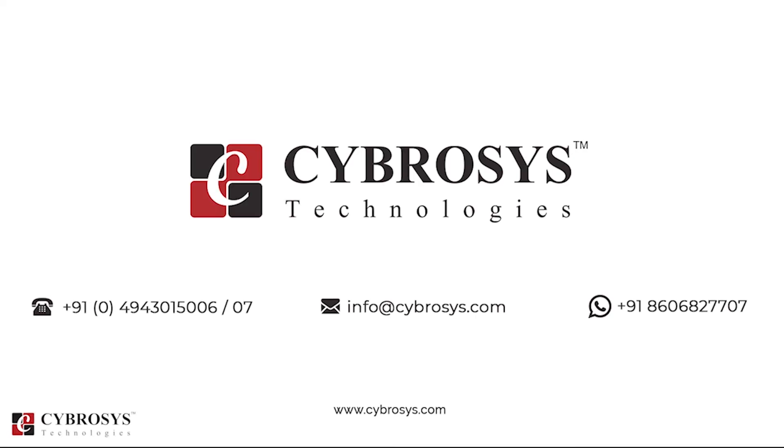If you are interested in knowing more about this or looking for any Odoo implementation or customization in your business, drop your request to info@cybrosys.com.